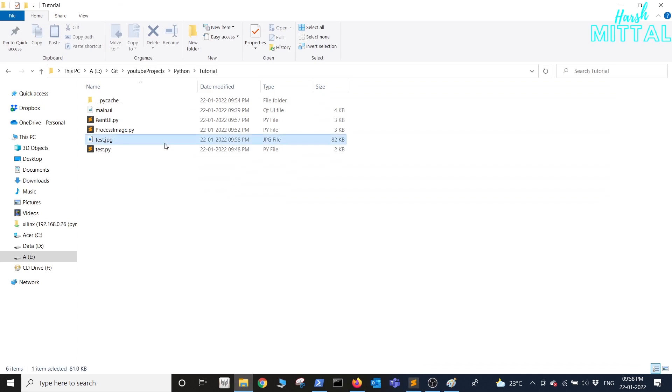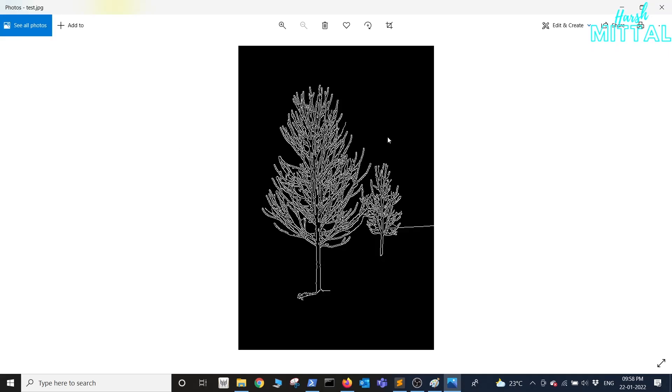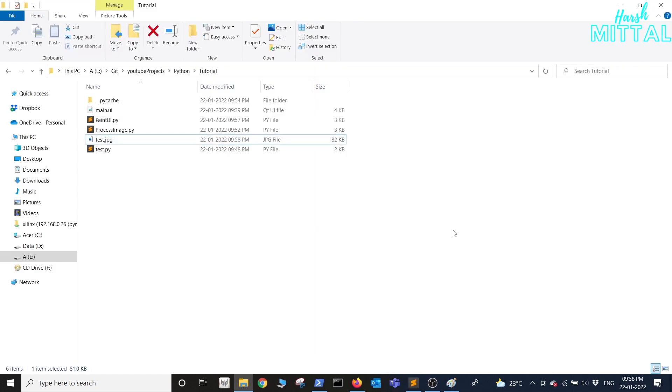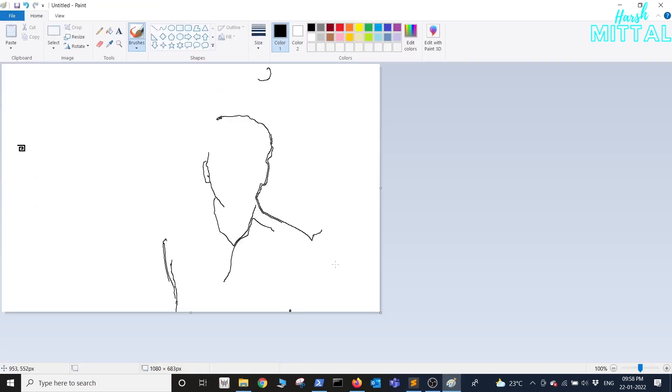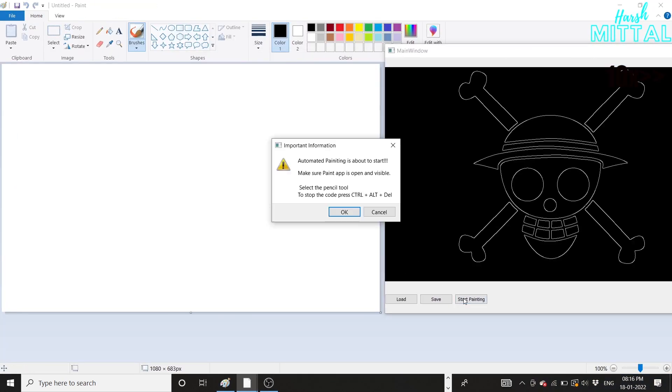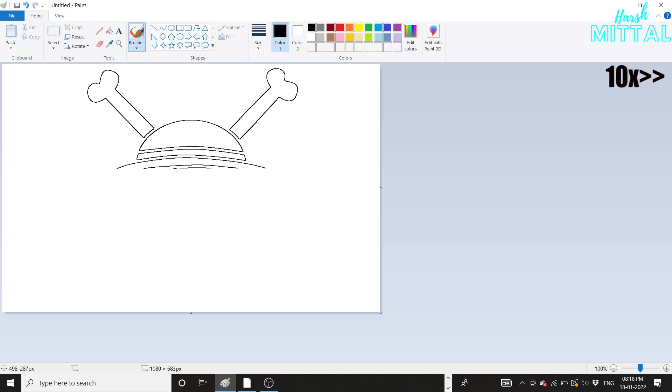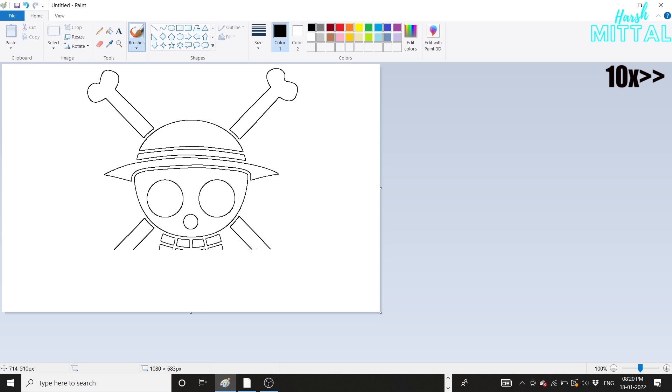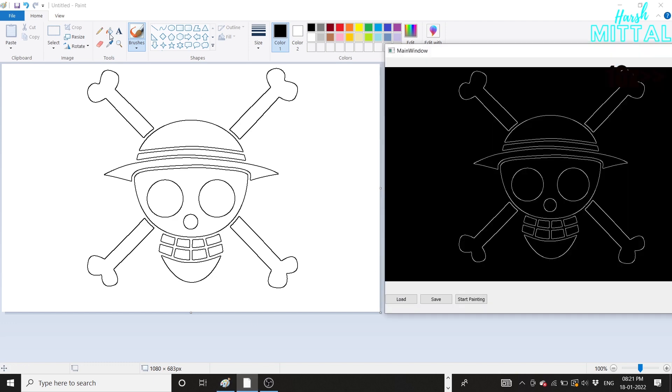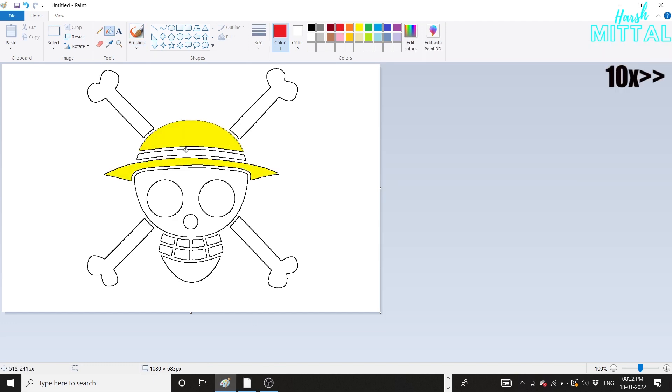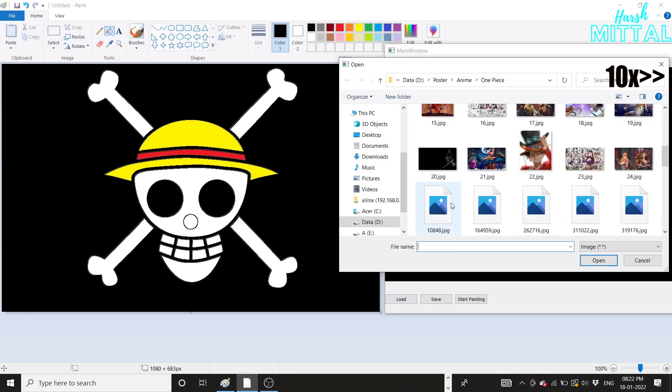I hope you enjoyed this simple tutorial of using PyQt, OpenCV and PyAutoGUI to create any sort of image that you want in Paint or any other drawing software of your choice. Let me know in the comments down below what you think about it and what sort of other tutorial videos I should make. Thanks for watching and please hit the like button and do subscribe to my channel.